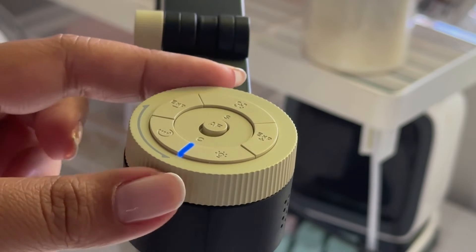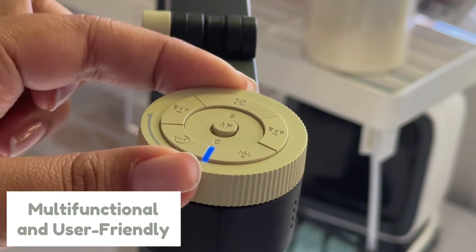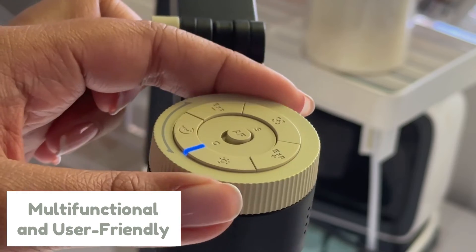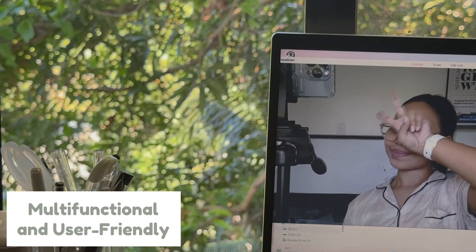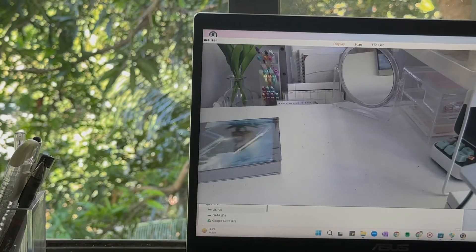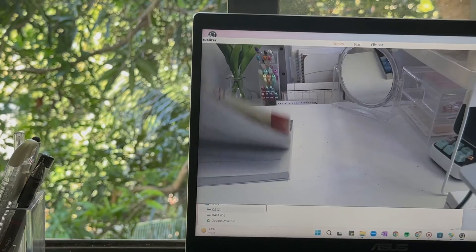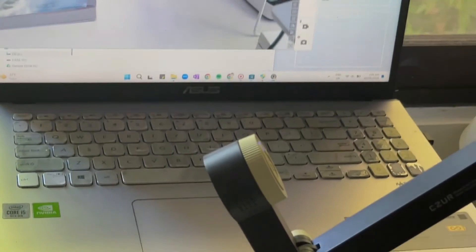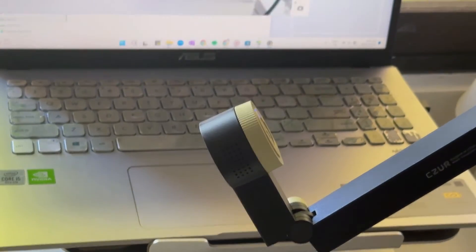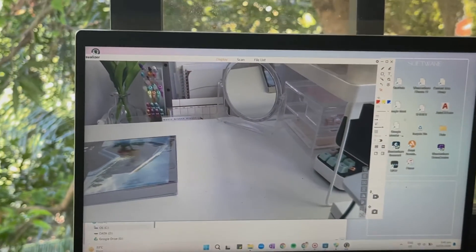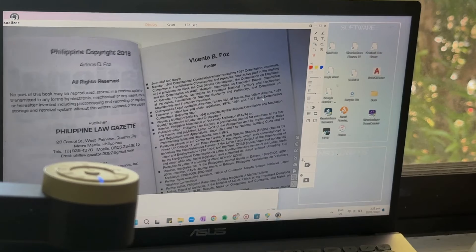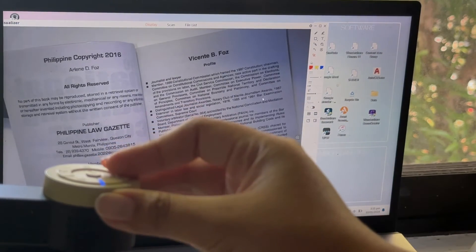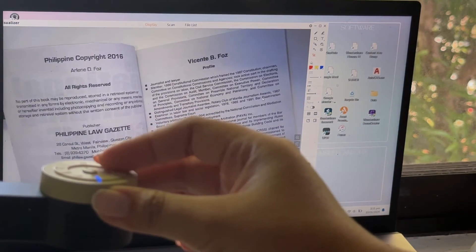Third is it is multifunctional and user-friendly. From documents, to artworks, to videos, this camera does it all. Flip-through pages, capture multiple documents at once or even 3D objects. It's your all-in-one capturing solution. Plus, the intuitive interface makes it user-friendly for anyone.